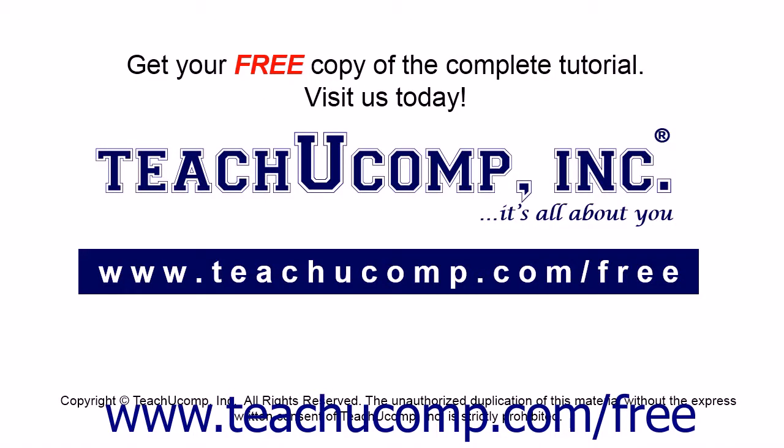Get your free copy of the complete tutorial at www.teachyoucomp.com/free.